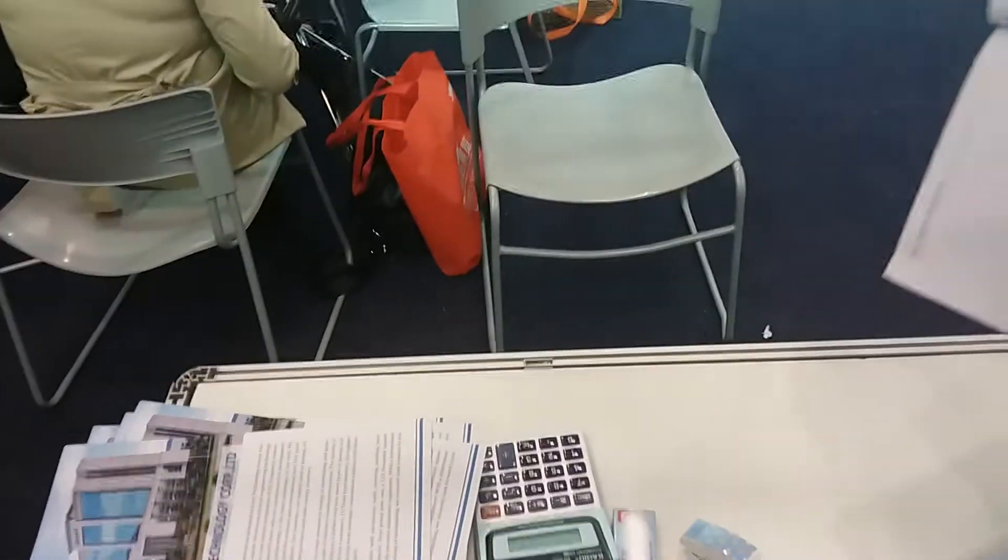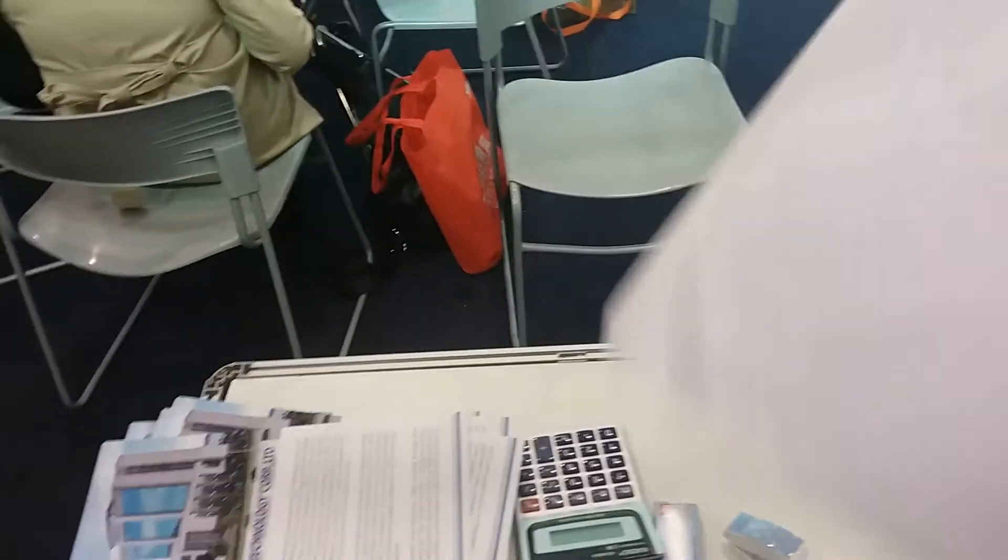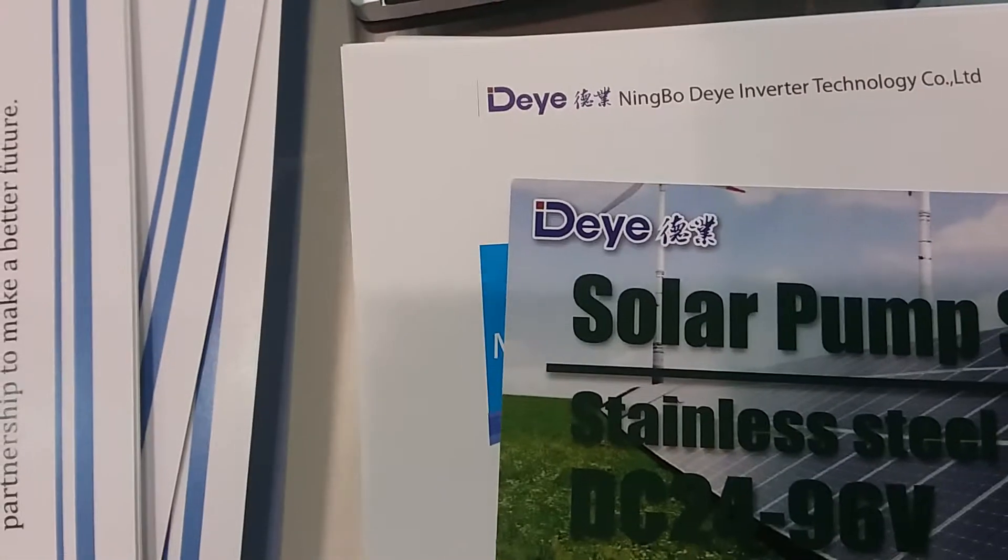Better get a business card. Where are we here? We're at the Ningbo D-E-Y-E. That's some Dingo Solar, I don't know that is. Here we go, D-E-Y-E.